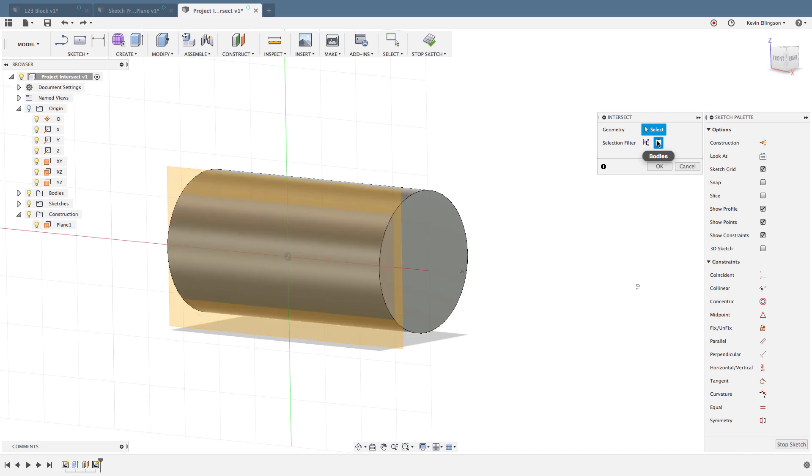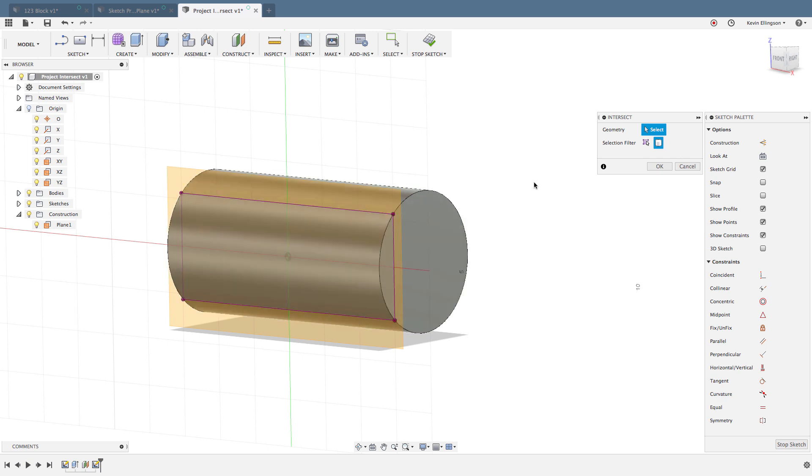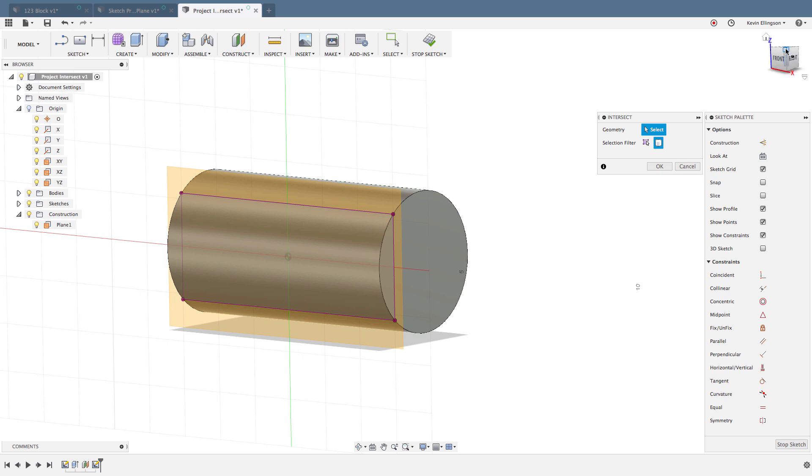I'm going to click on that body and now it projects the outer portion of the body anywhere where it intersects with that plane. That's another commonly used option that you might find in Fusion.